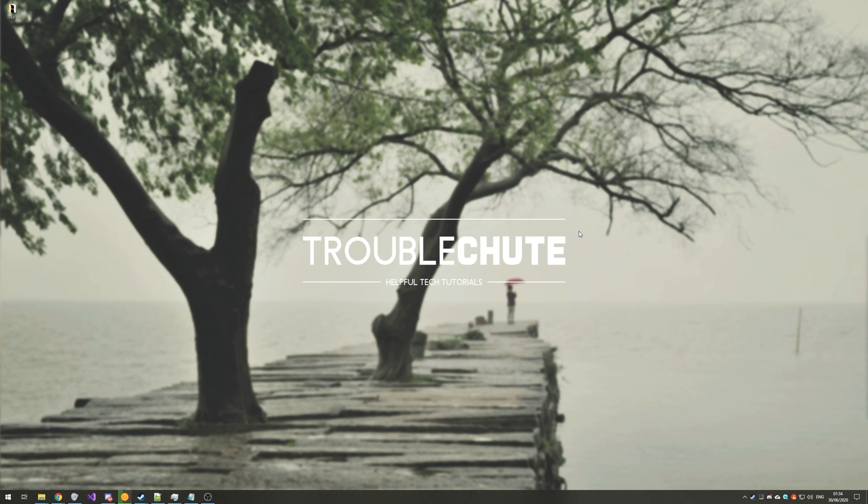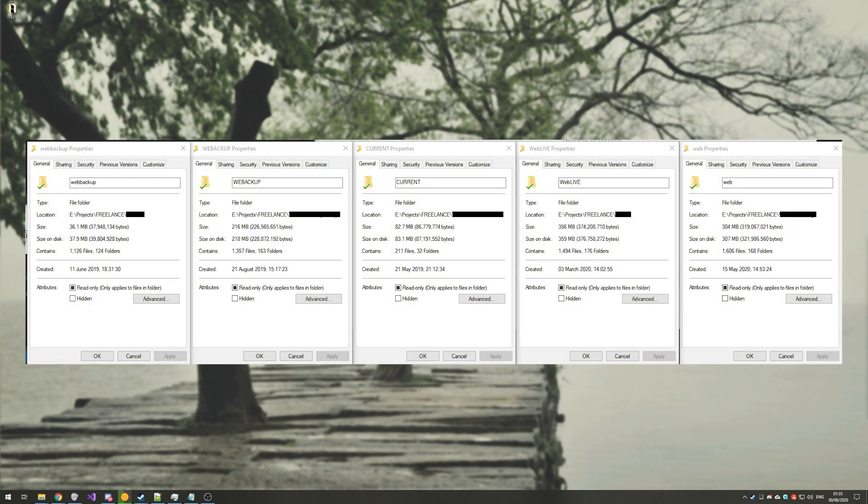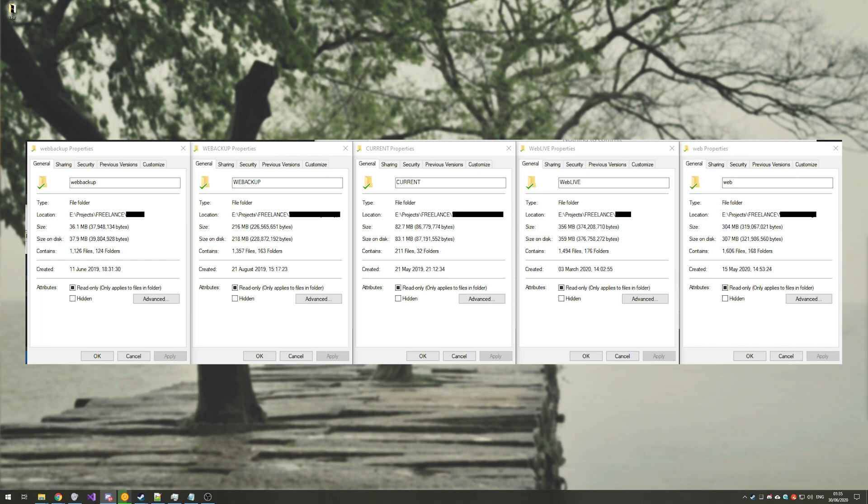If you're anything like me, then you probably have multiple copies of the same website or something similar just that you have some sort of a backup through different stages or versions of your project and it can take up a ton of space very quickly. On screen, I have a screenshot of a project of mine that I was working on with a friend. The project had five versions taking up almost a gig of space over 5,800 files all the way from back in June 2019 to the current day, June 2020.